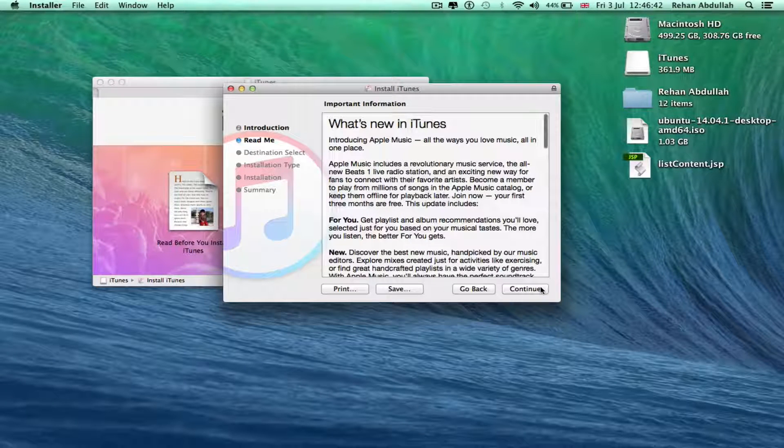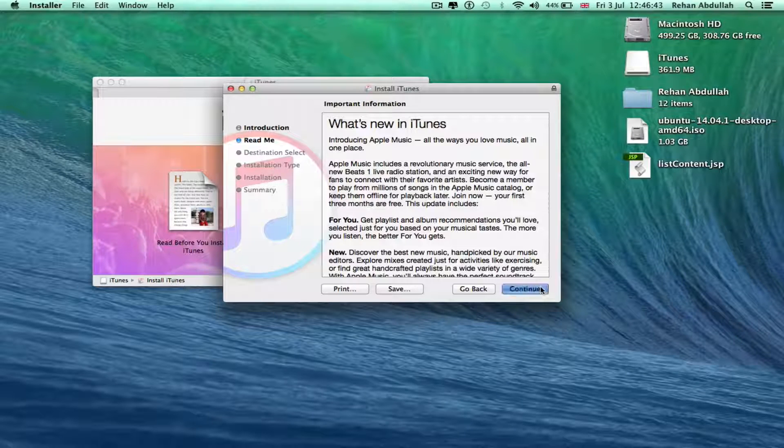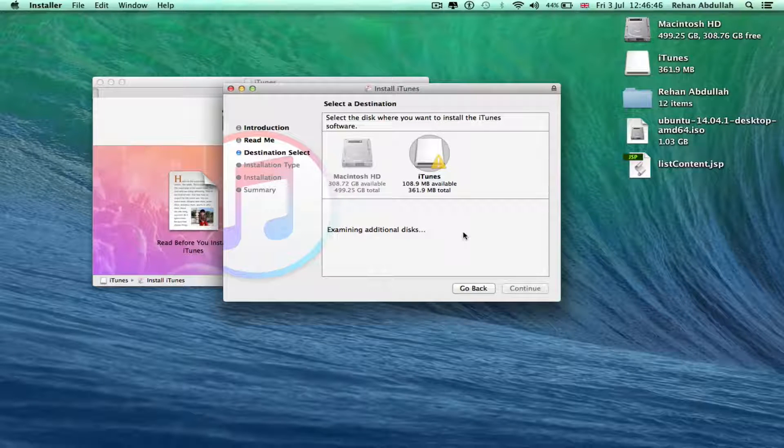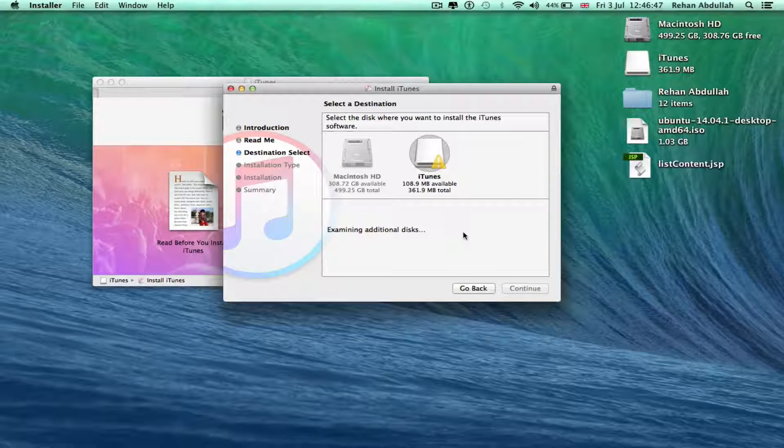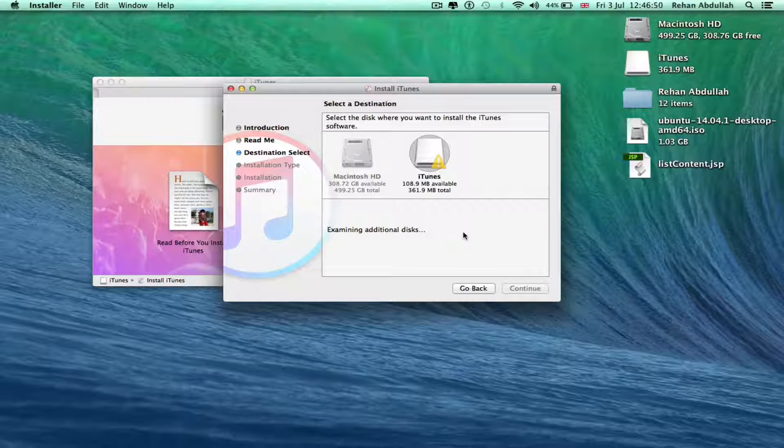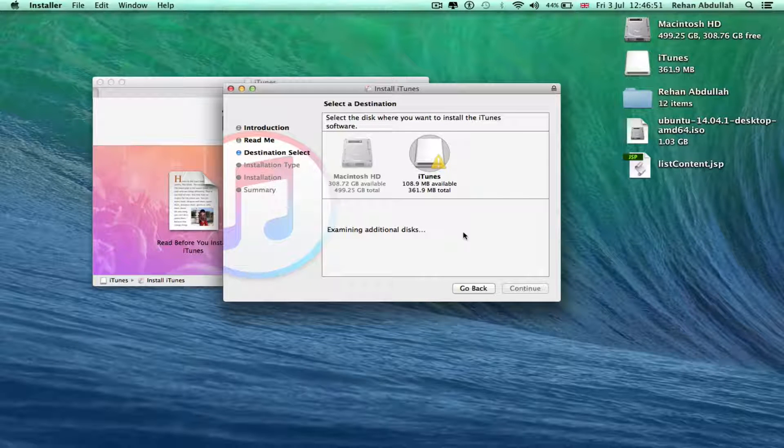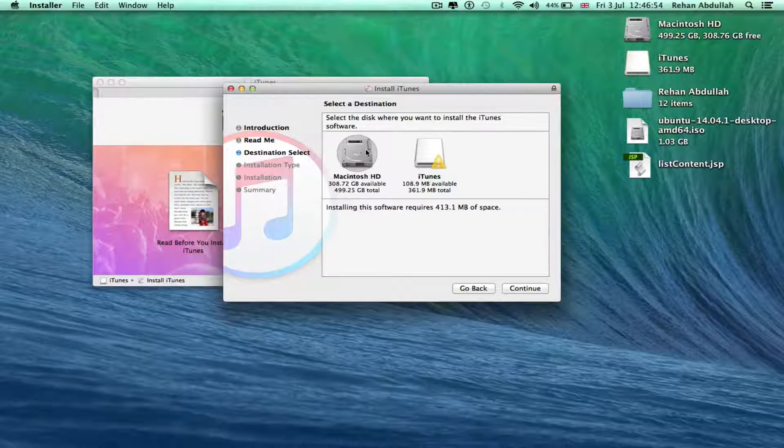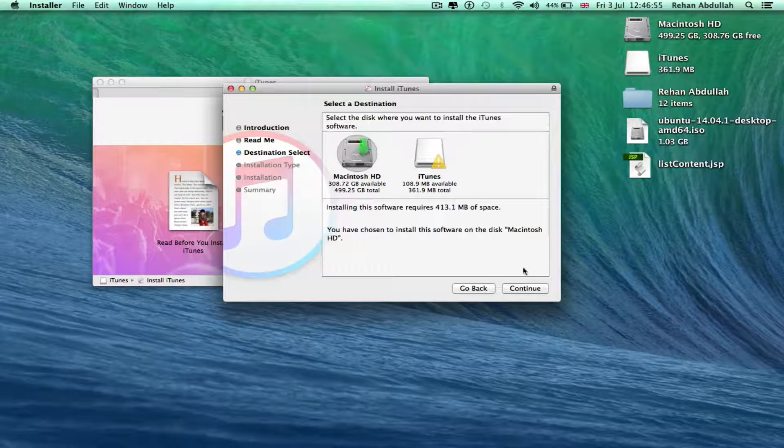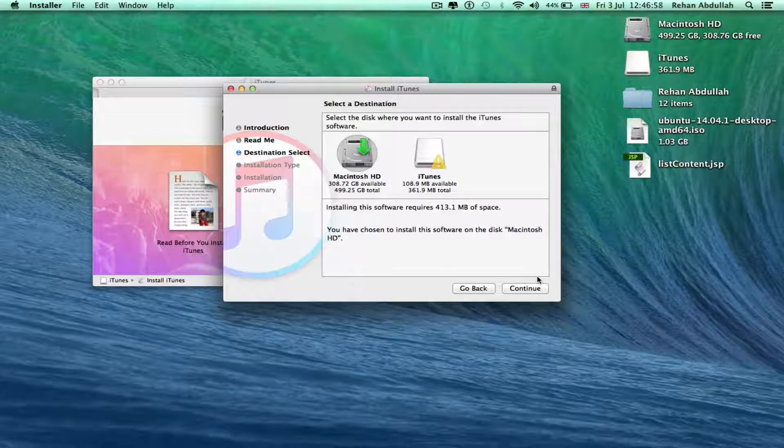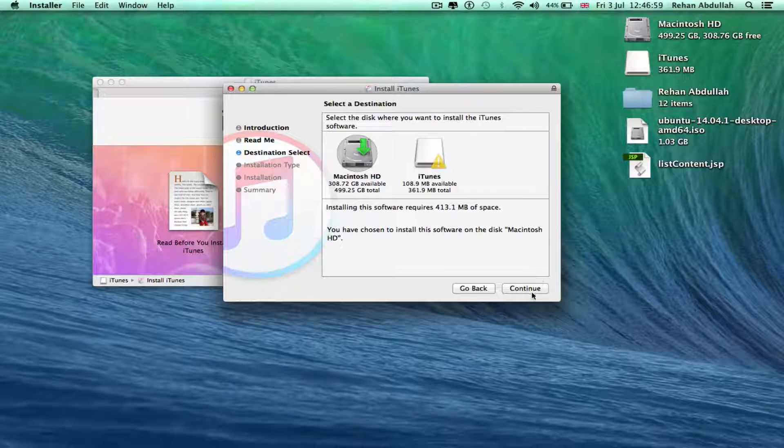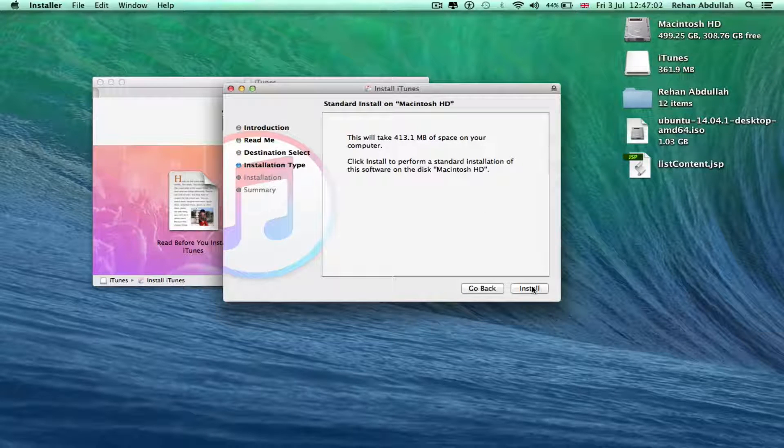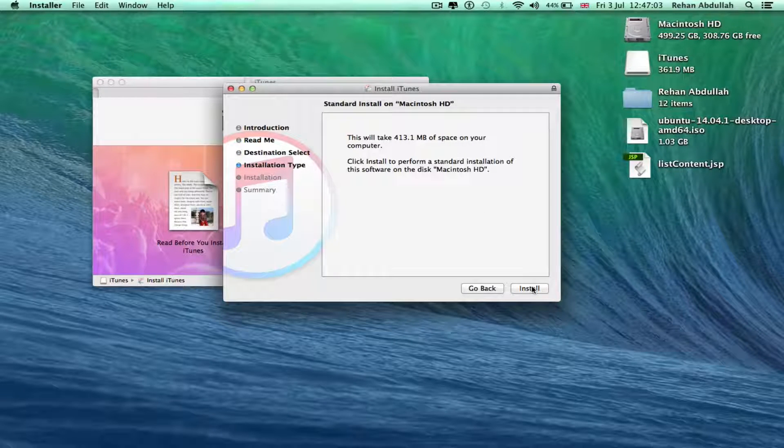Okay, you have chosen to install this software on the disk Macintosh hard drive. Continue, install 413.1 MB of your computer space, yes, yes, no problem.